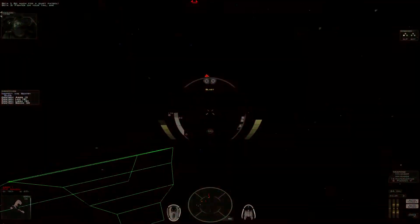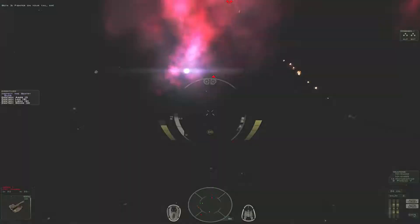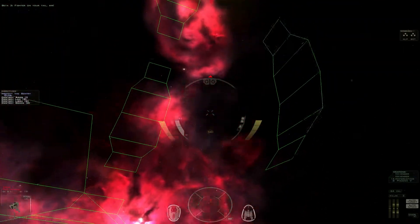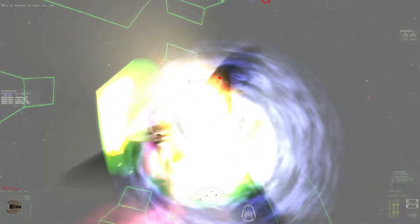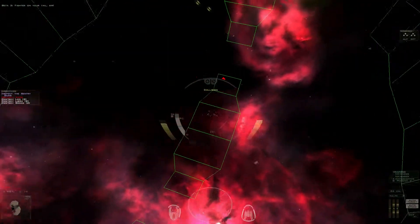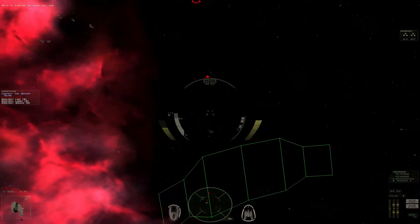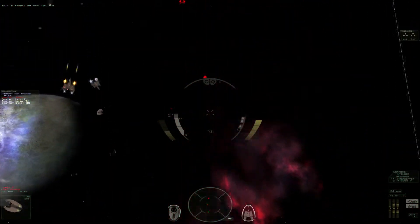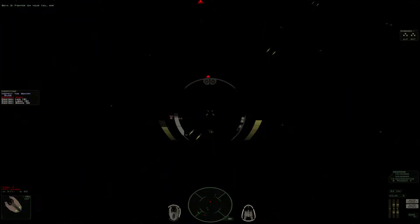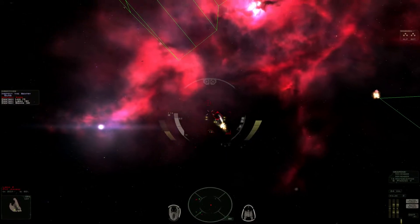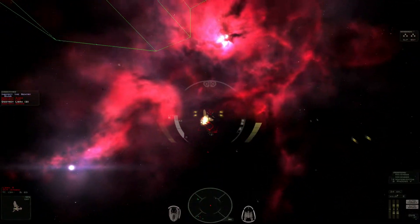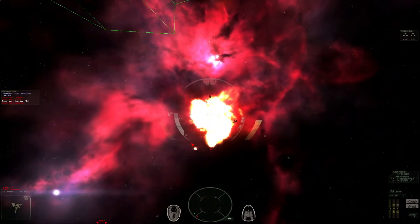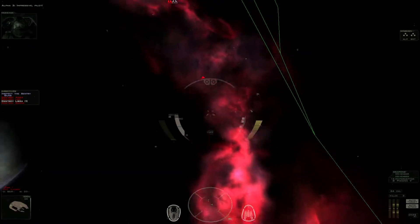You're on your tail, sir! Impressive, Pilot!